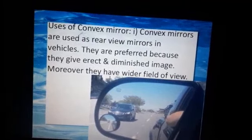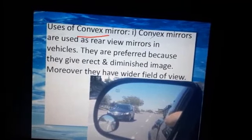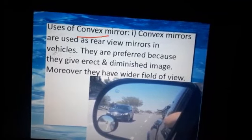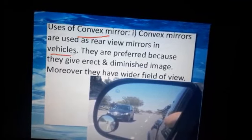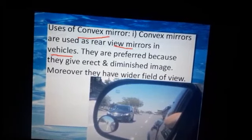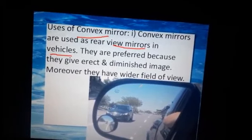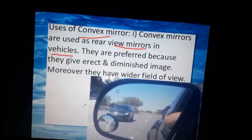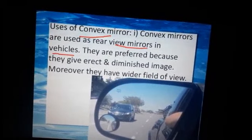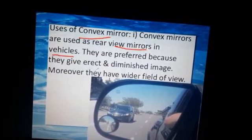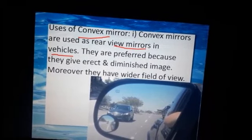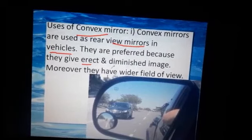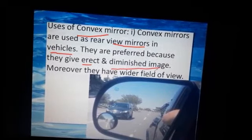Now the uses of the convex mirror. First, the convex mirror is used as a rear-view mirror in vehicles. They are preferred because they give an erect and diminished image. Moreover, they have a wider field of view. Erect means upright, and diminished means the large subject is clearly visible at a distance.